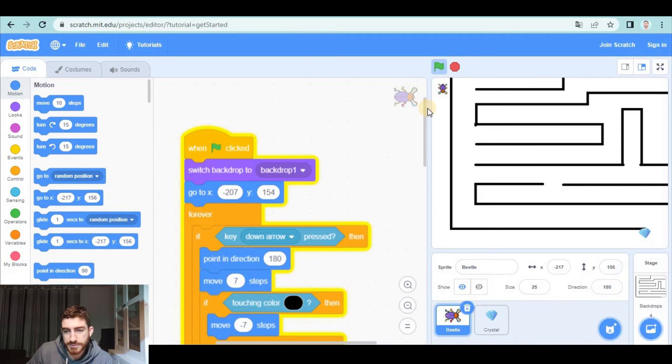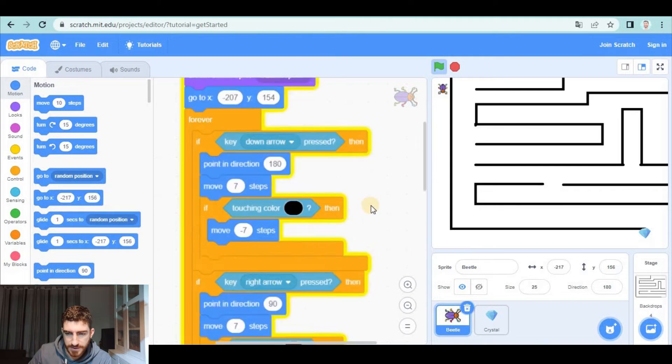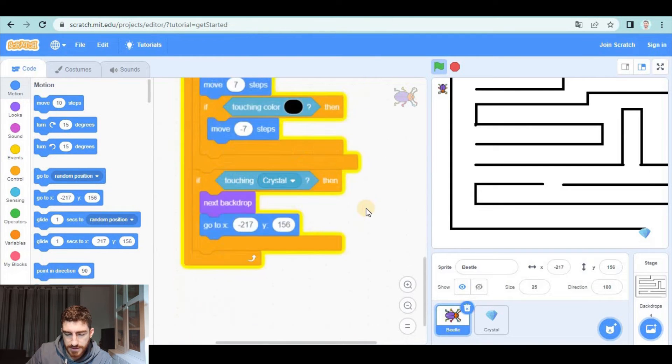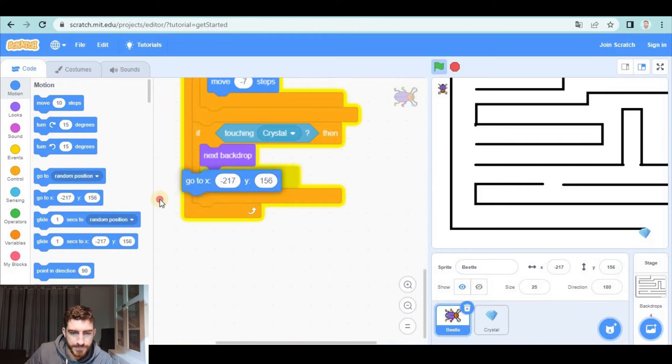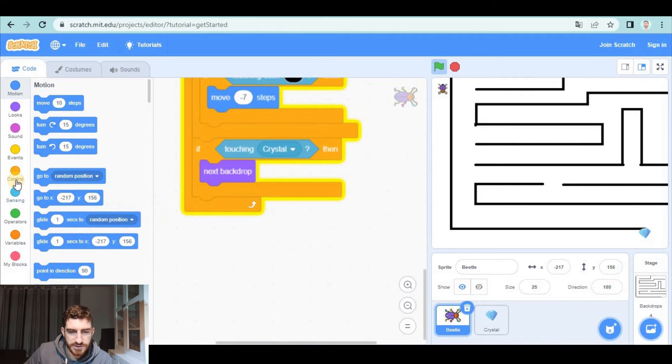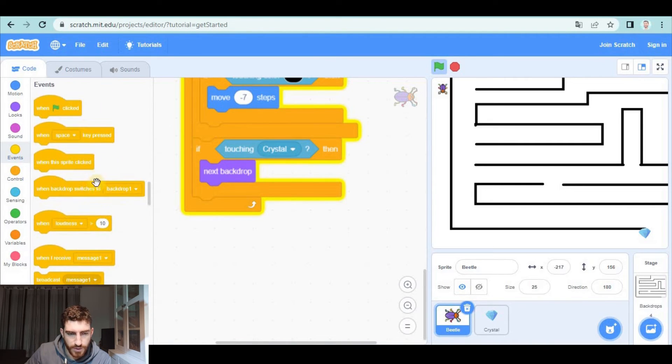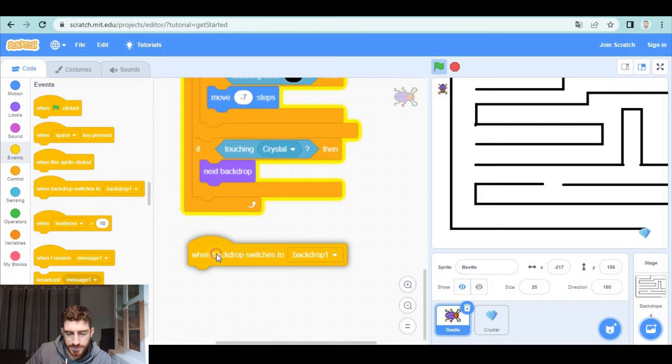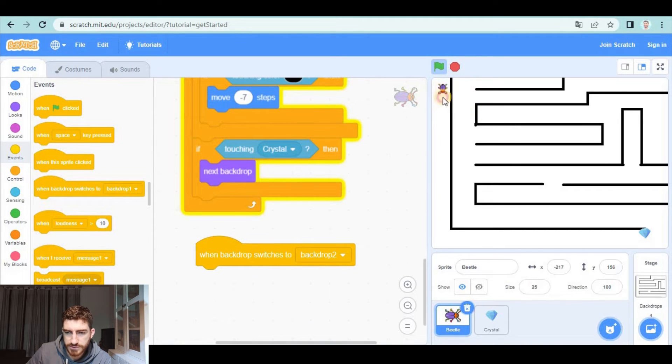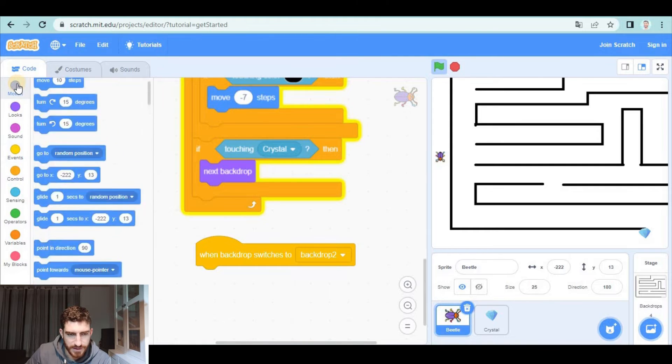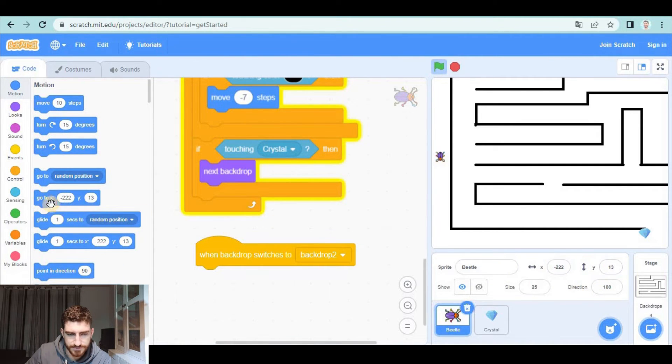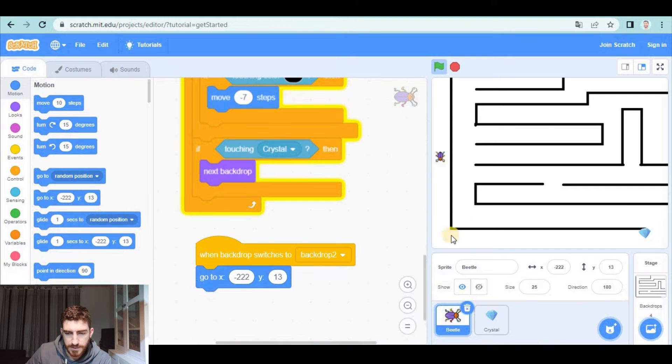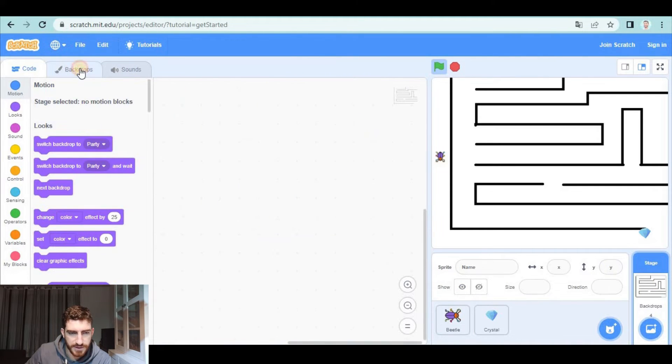but another option could be telling the beetle where exactly I want it to start. Well, I don't think that is necessary in my game, but I'm going to tell you the option. I could tell my beetle that when backdrop switches to backdrop number two, I want it to start for example here which is this position as you see